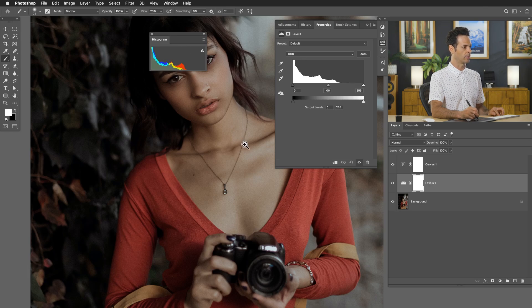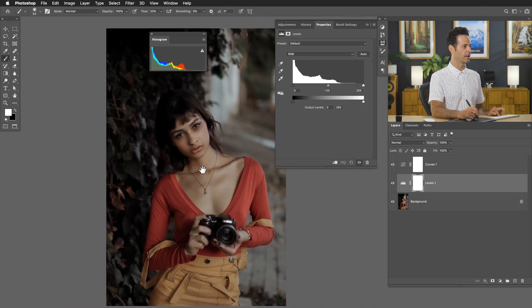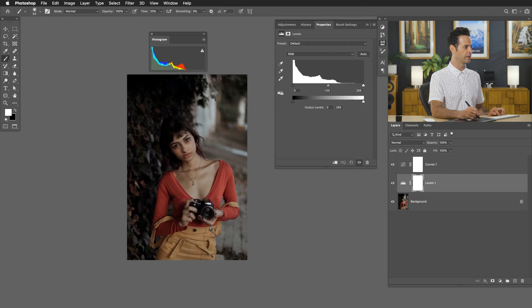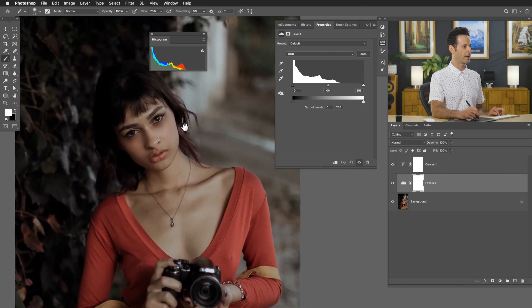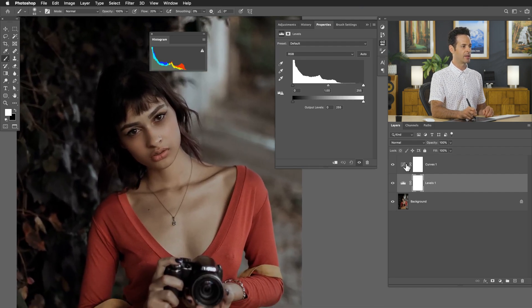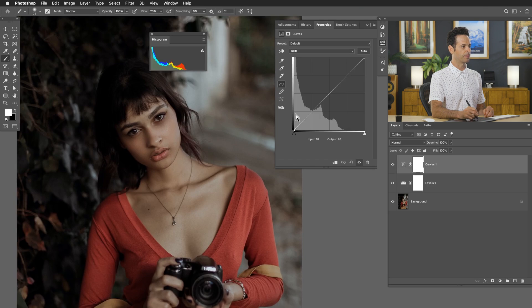What this tells us is that we have more information on the dark side of our image. The left is for darks and the right is for lights, so there's a lot more dark here than light. That makes sense — we can just look at our image and tell there's a lot of dark information and not a whole lot of light information. Both curves and levels are displaying our histogram, which is the light and color information of our image.